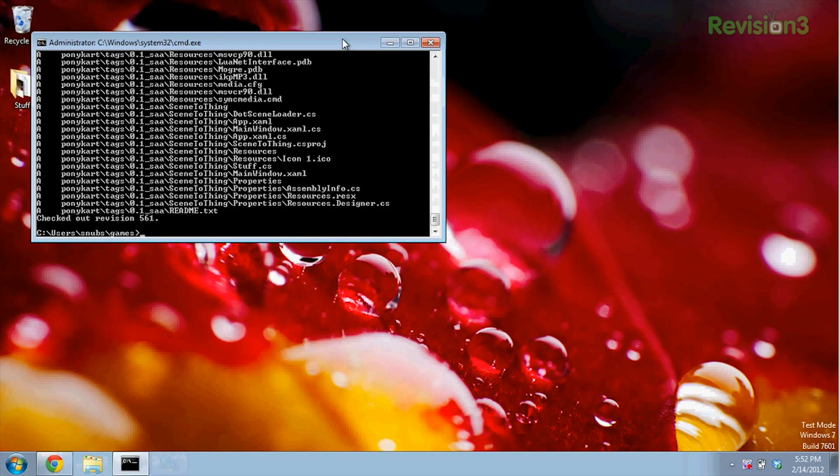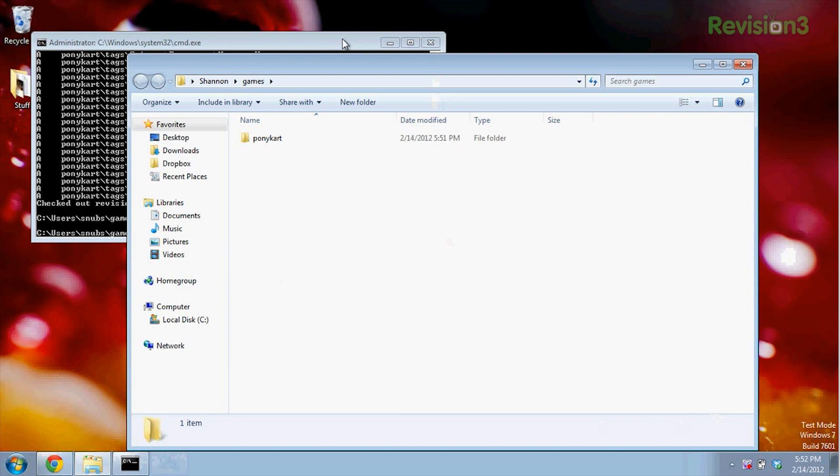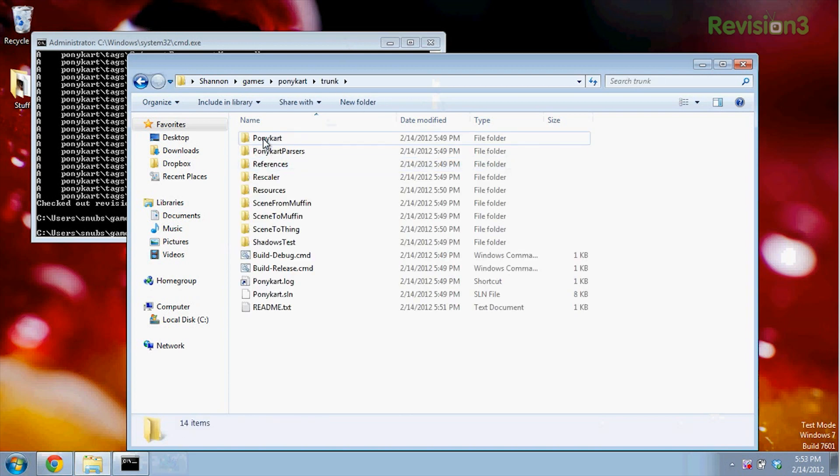This may take a couple of minutes, so sit back and have yourself some sweet tea, or some soda. Once it's done, we can run the game from Windows. Open up an Explorer window by typing start space period. That opens up your games folder. You can go into ponycart\trunk\ponycart\core and check out any of the source code by right-clicking on any of the .cs files and opening them in Notepad. I'm not too keen on changing the source though — I'd rather play Pony Cart. For that, we'll need to compile all the source code into an executable that our system can run.